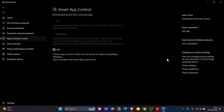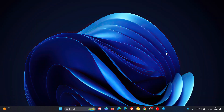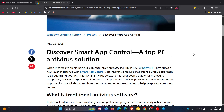Traditional antivirus software, on the other hand, can sometimes use more resources as it scans files and processes continuously. However, traditional antivirus provides comprehensive protection by actively monitoring and scanning for threats in real time. This is the key highlight that Microsoft is focusing on in this article regarding Smart App Control, which they say is a top PC antivirus solution, highlighting system performance as one of its key benefits.